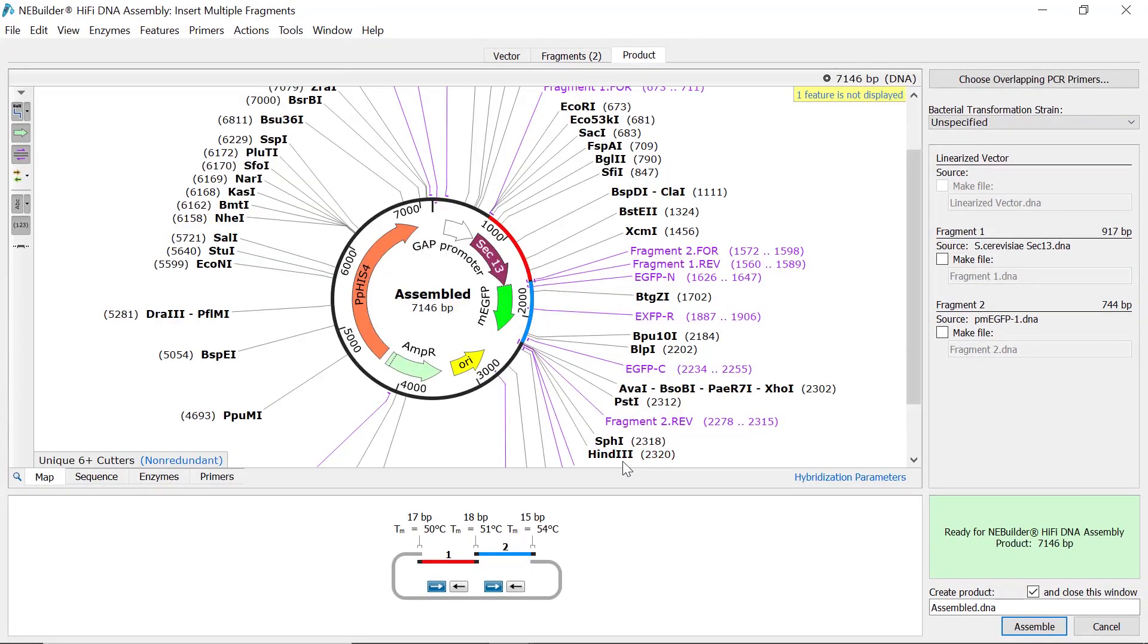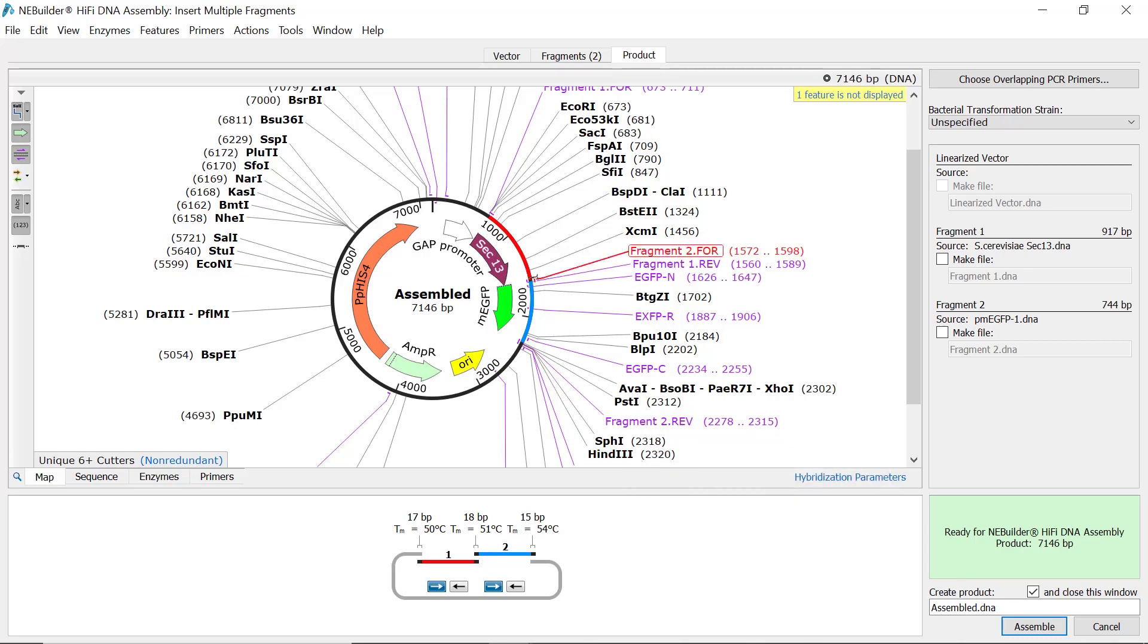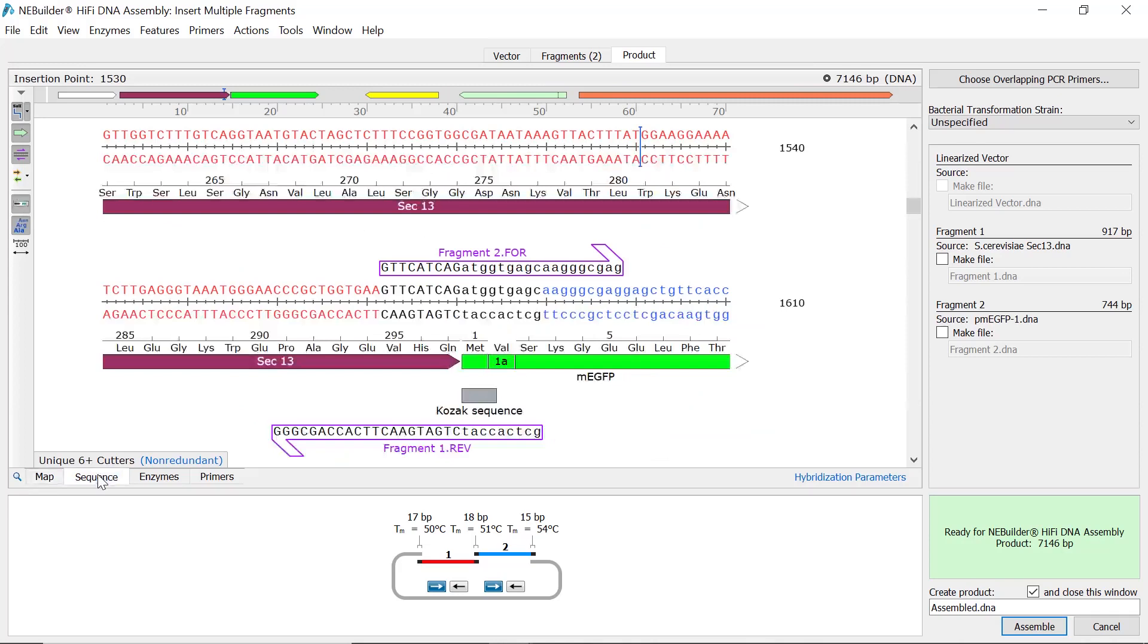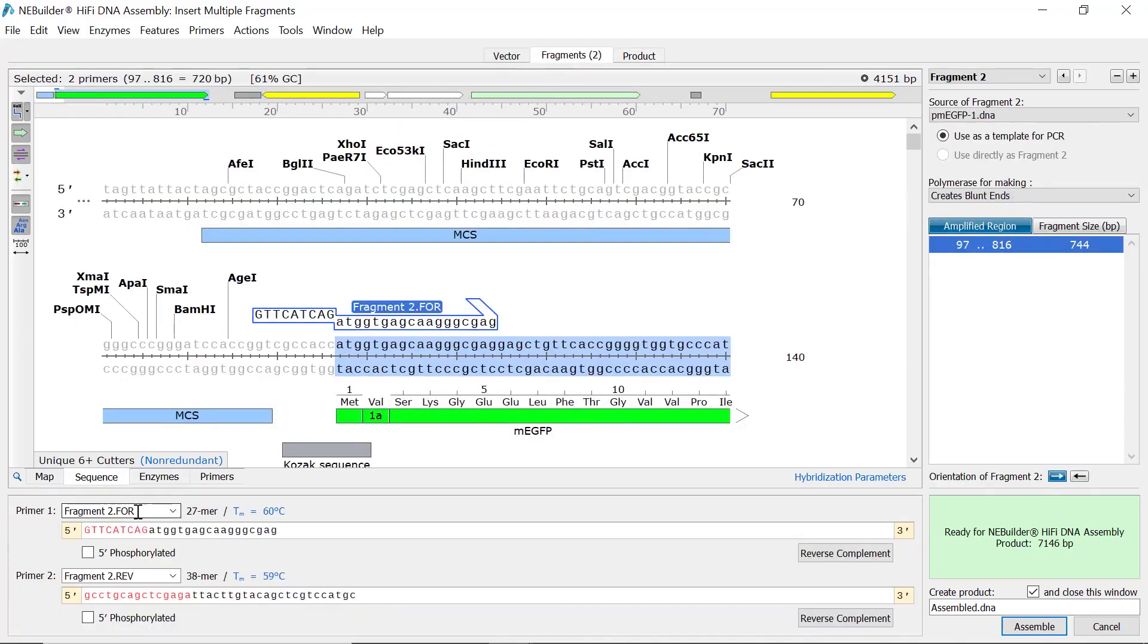The resulting NEBuilder HiFi assembly product can now be previewed, and by switching to the sequence view you can assess the fusion boundaries and primer sequences. You can also switch to the fragments or vector tabs to rename the newly designed primers.